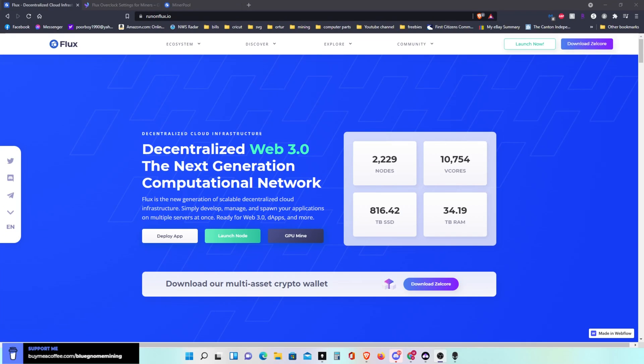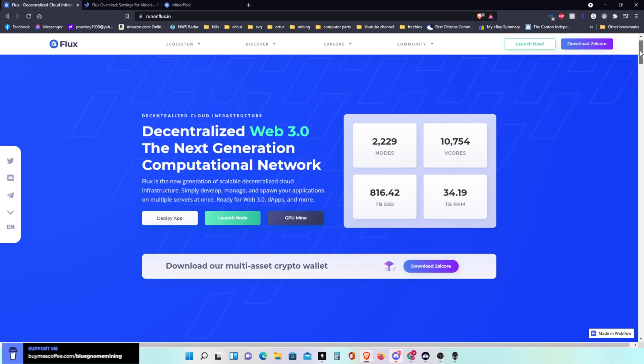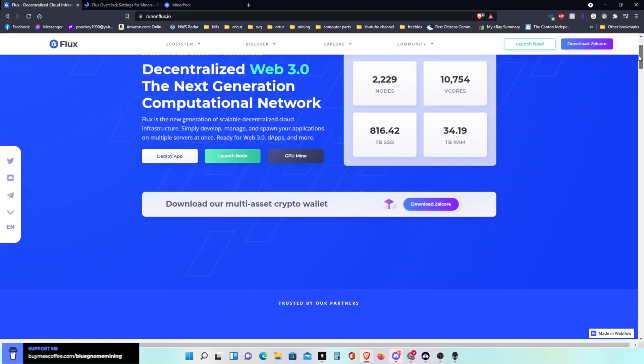Welcome everyone, Blue Gnome Mining here. Hope everyone is having a great day. Today we're going to set up to mine Flux, and that is a coin here that everybody is talking about lately. You go to runonflux.io and it talks about it here and tells you all the different coins you get because it has parallel mining to it.